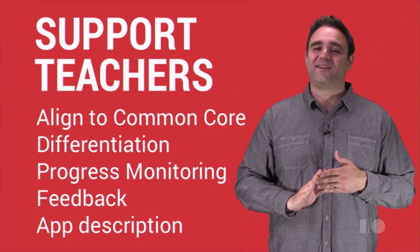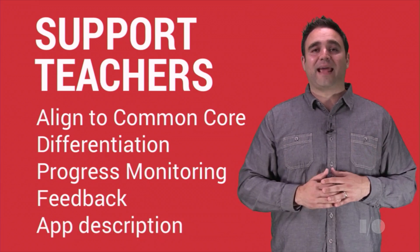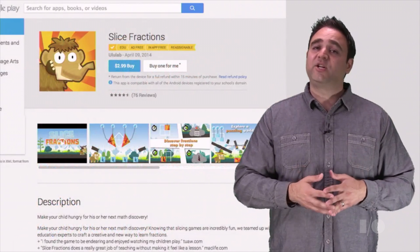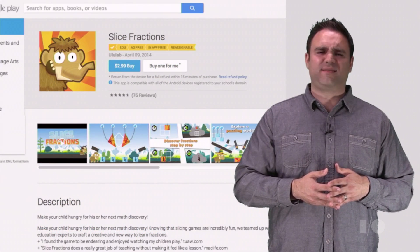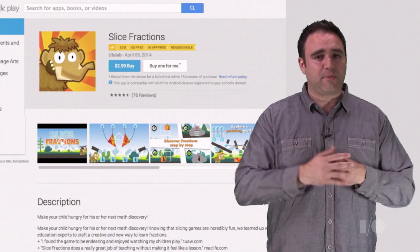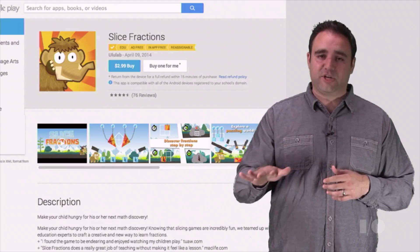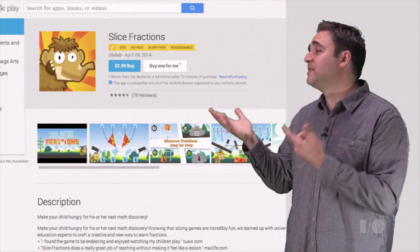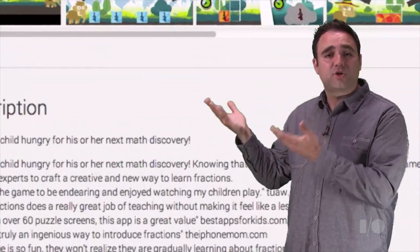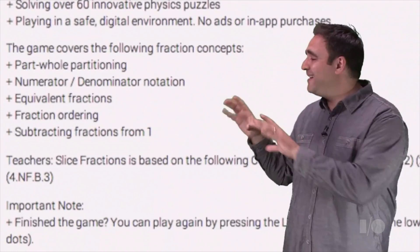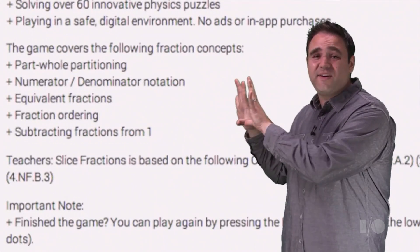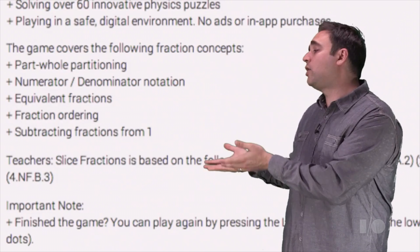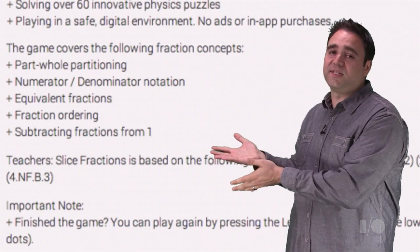Lastly, have an educator-friendly app description. Be sure to highlight standards alignment, differentiation capabilities, and any other teacher features right there in your app description. For example, the description for Slice Fractions highlights the specific fractions concepts covered by the game, and it also includes a note to teachers.